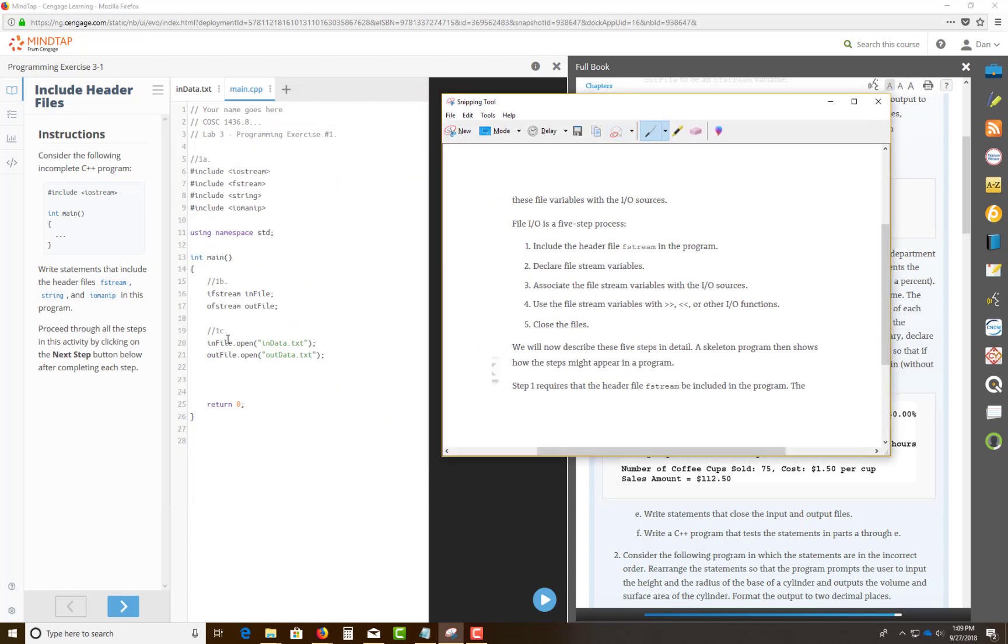Step 2, declare your file stream variables and input output file variables. Step 3, associate the file stream variables with your IO source. Step 4, you're going to use the file stream variables, stream insertion, extraction, stream insertion operator and stream extraction operator with your information.